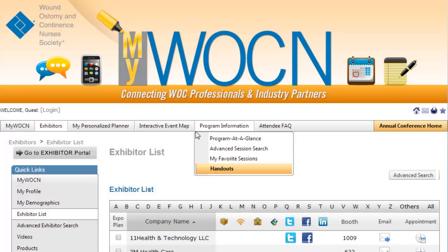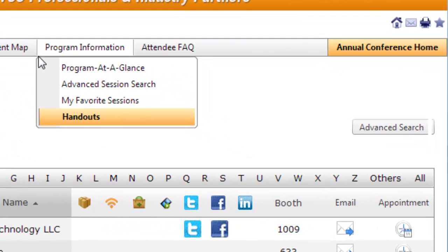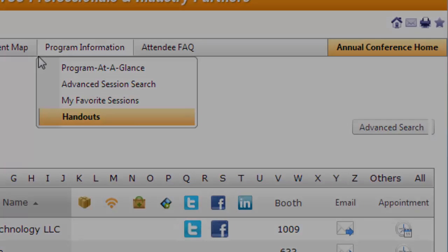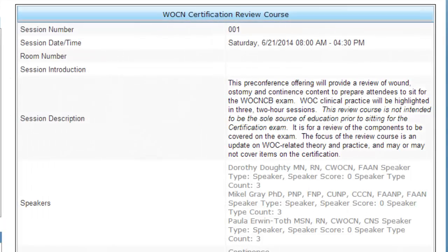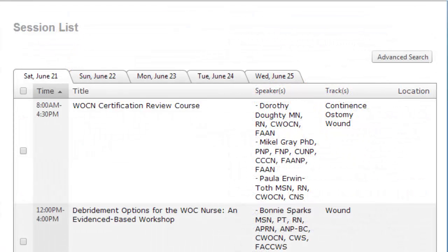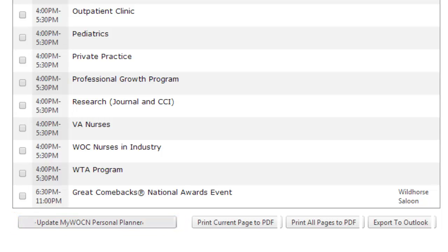The MyWOCN Personalized Planner and Calendar also helps you to manage the sessions you want to attend at the annual conference. Visit the Program Information tab to view a list of available sessions and events. Clicking on the session name will show you detailed information about the session. To add a session to your MyWOCN Personalized Planner and Favorite Session list, check the checkbox next to the session name and then click Update MyWOCN Personal Planner at the bottom of the session list.